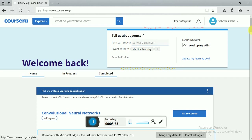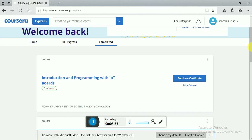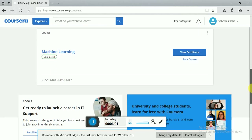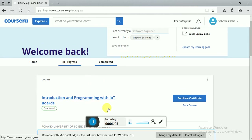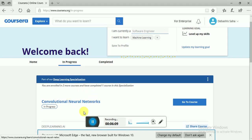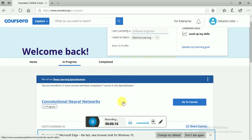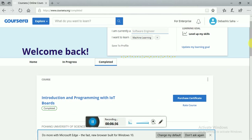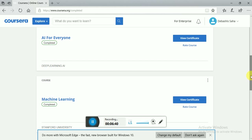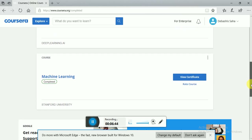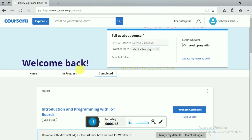See how many courses I have completed. I have completed Introduction and Programming with Arduino, AI for Everyone, and Machine Learning — all certificates received. I am in the last week of Convolutional Neural Networks and will get that certificate too. Each certificate costs above 3,000 rupees, and I have got all of them completely free — not with financial aid, not with any purchase.